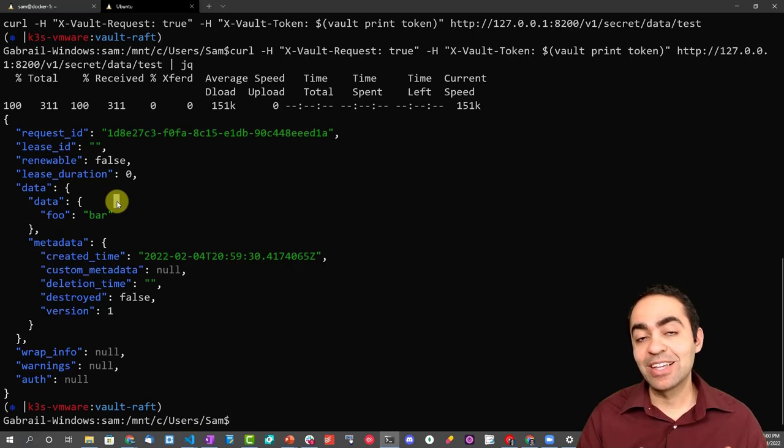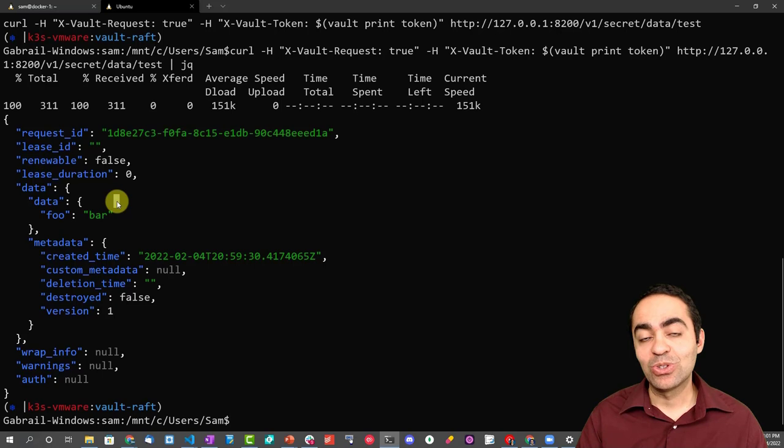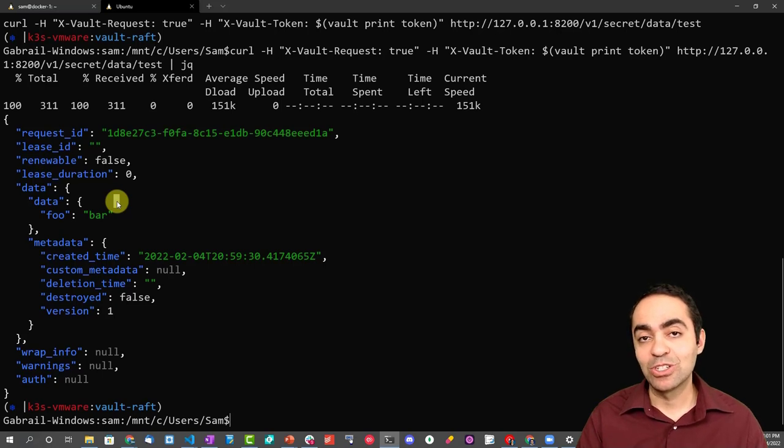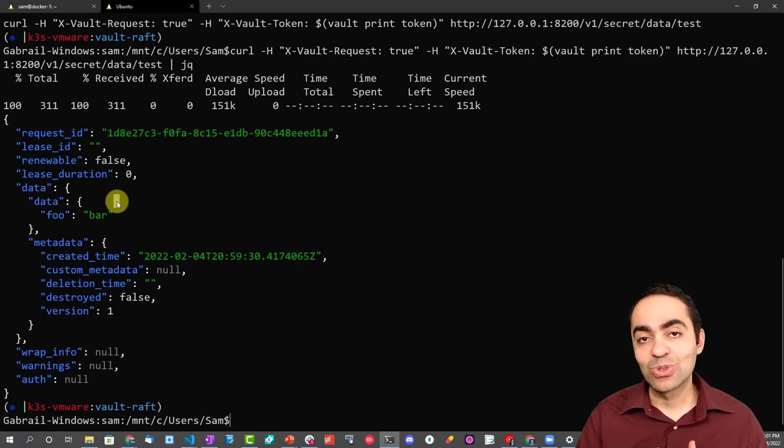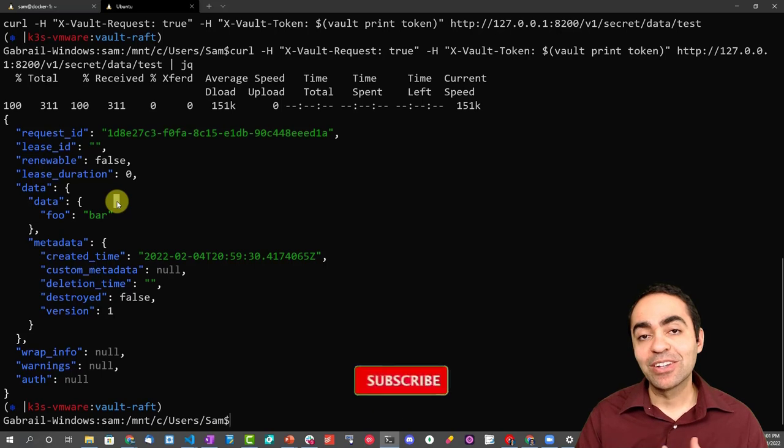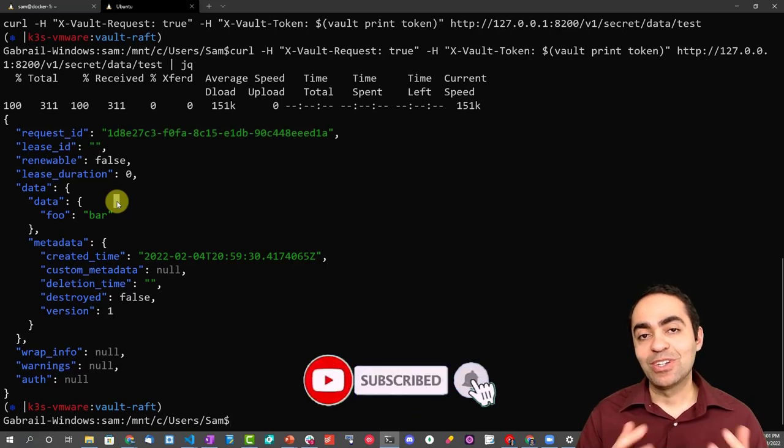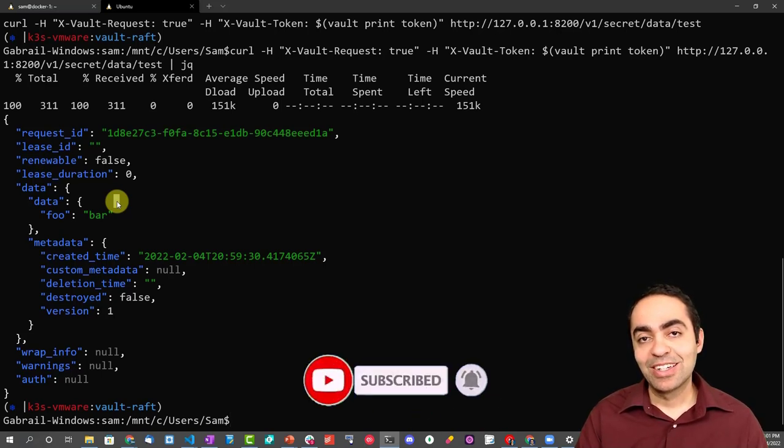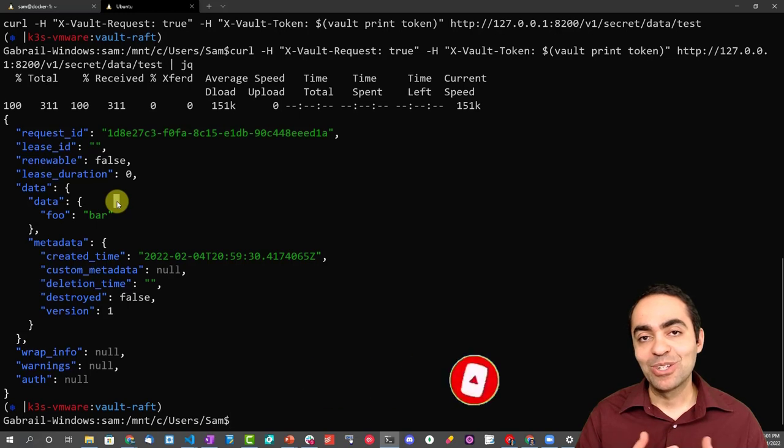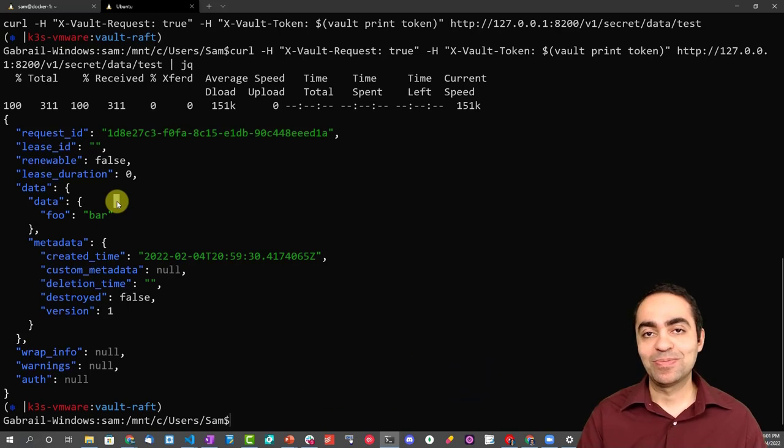But in many cases you want to integrate Vault with your application, so you can talk to the API directly through HTTP methods or you can use the client libraries to do that. So hopefully this has been a helpful lecture for you, and I will see you in the next one.